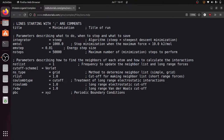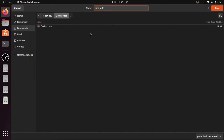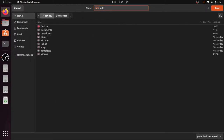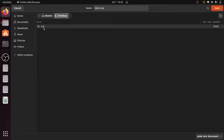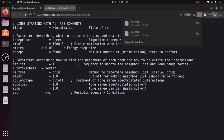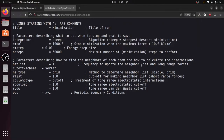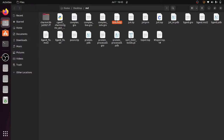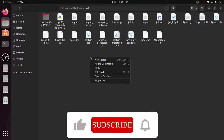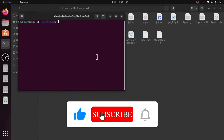Here you can specify the nstlist, cutoff scheme — the cutoff scheme is Verlet. The coulomb type is also cutoff. Just save this file. This is the ions.mdp file. Now open the terminal in the current directory.